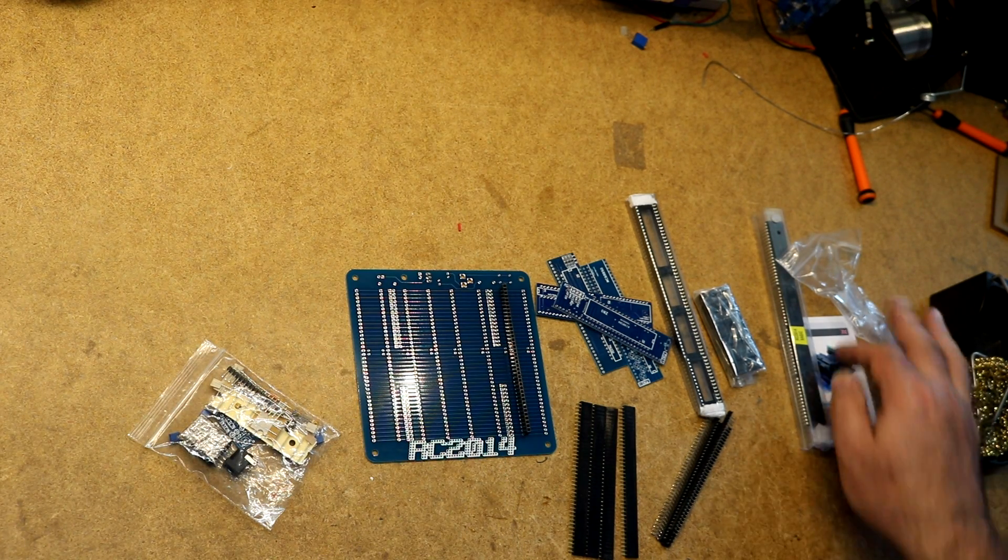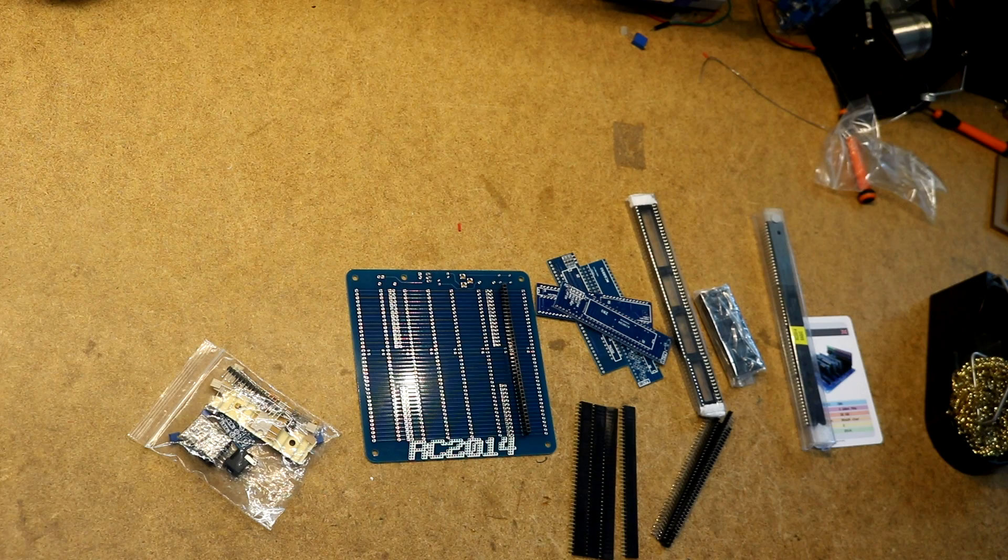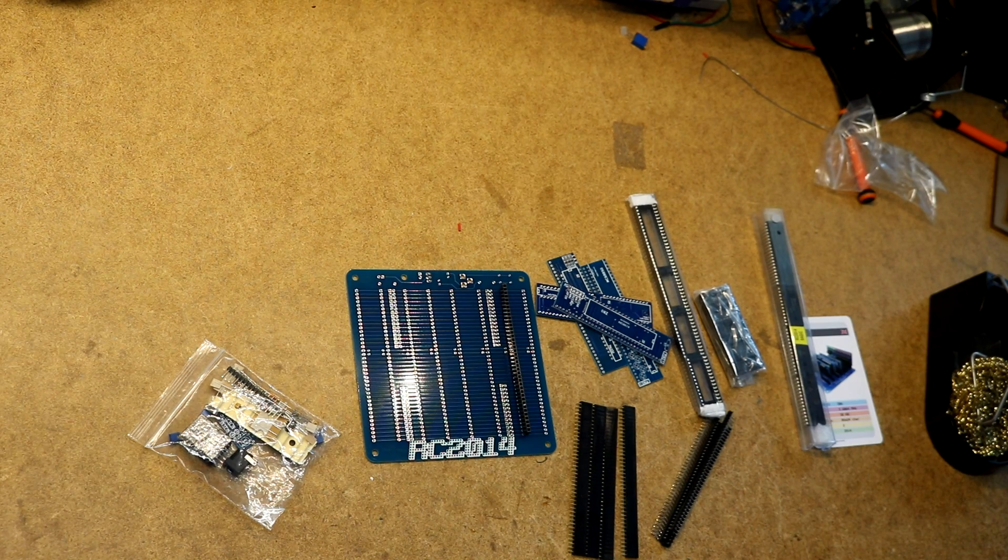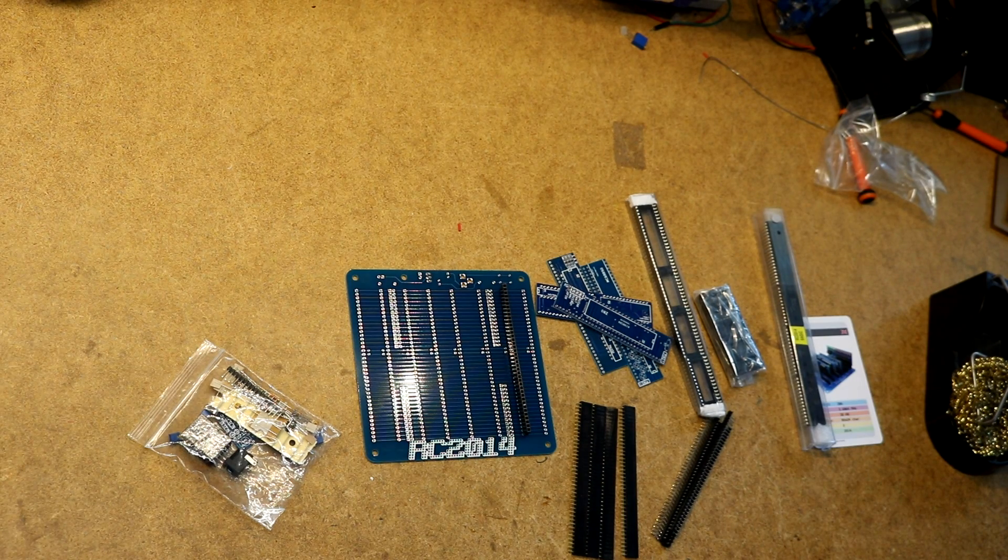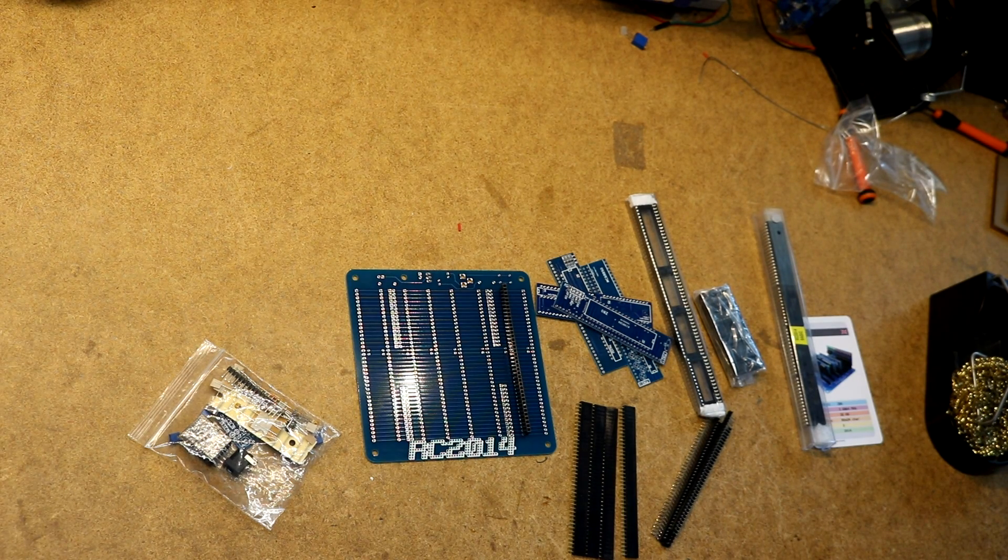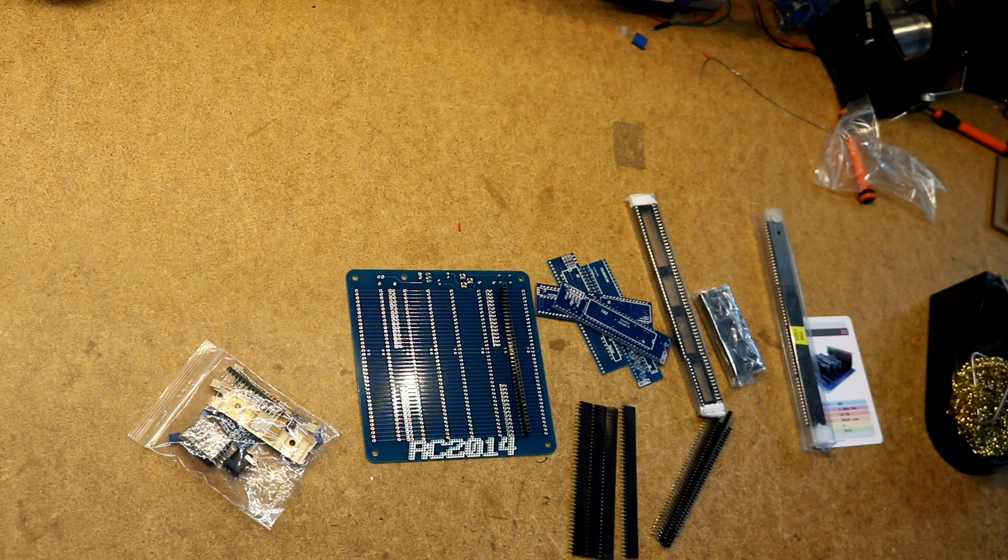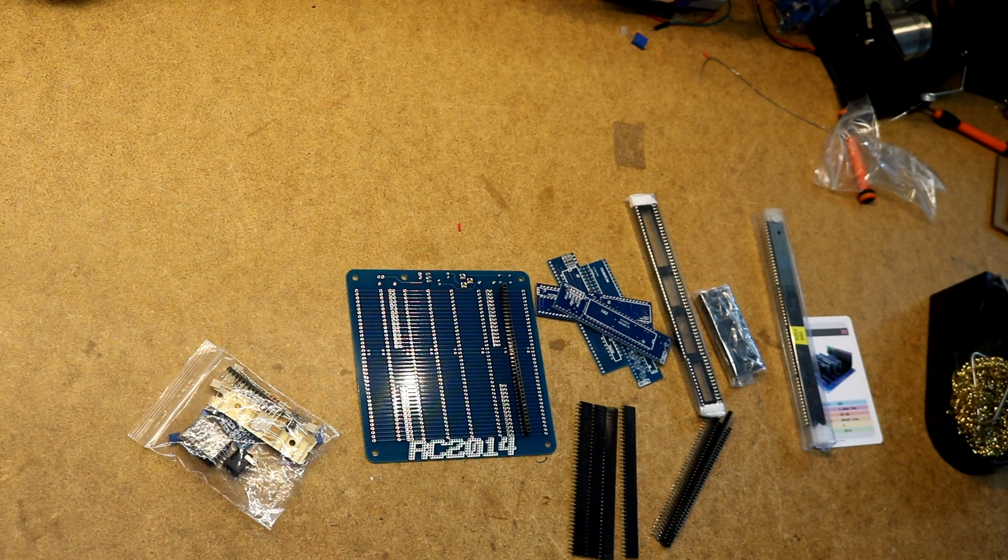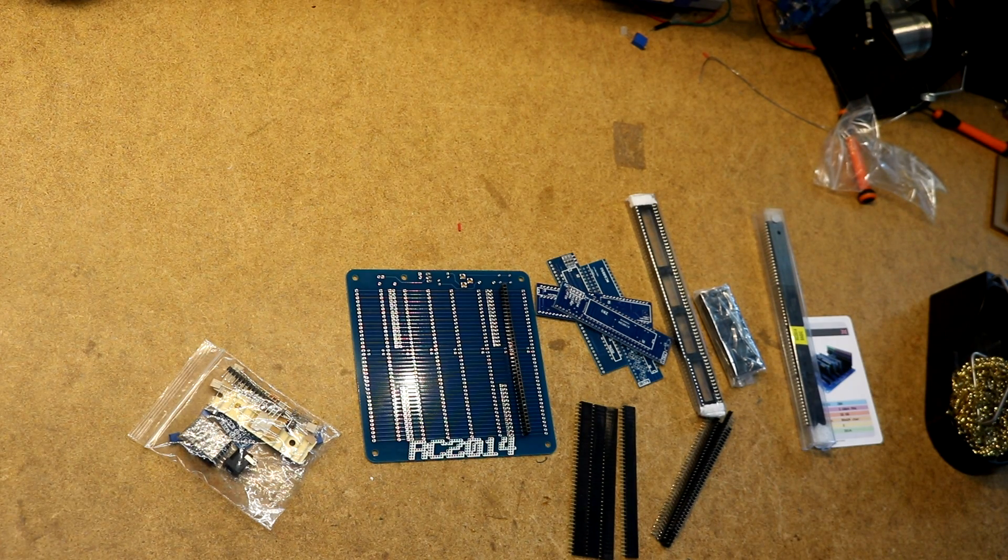So that's pretty much all there is to this kit. But I think it's going to be pretty quick and relatively fun to put together.